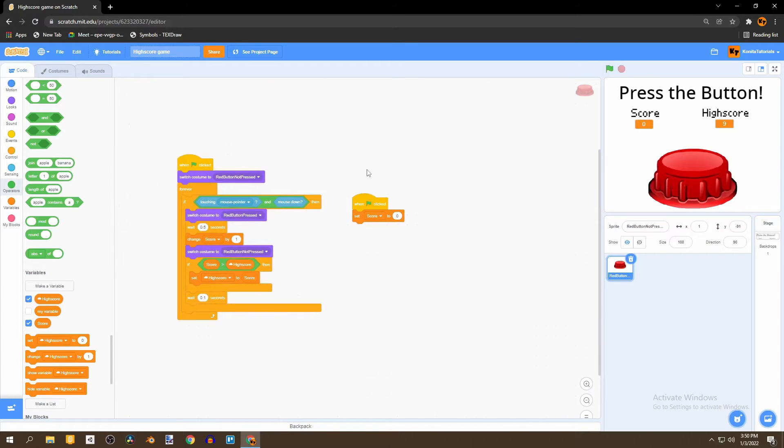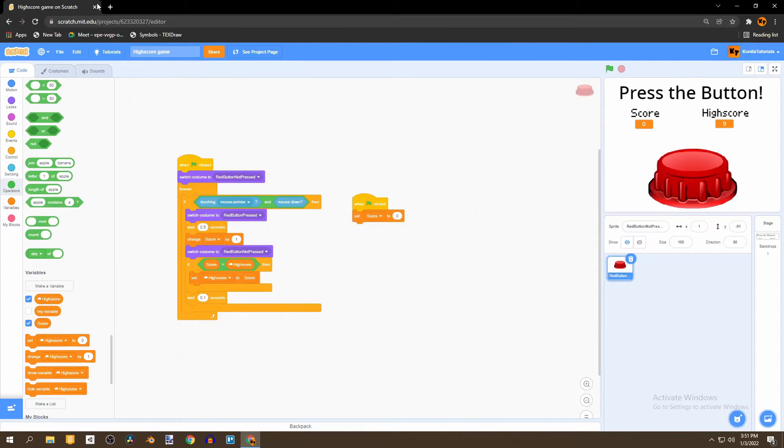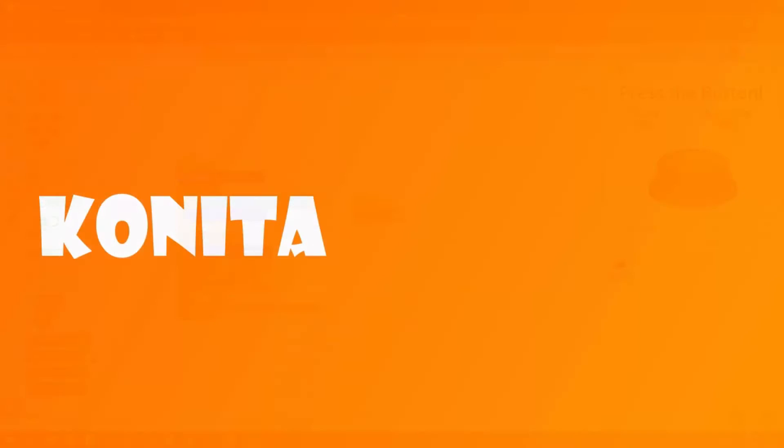And this high score works with the online version of Scratch. And even if we exit this page the high score will still remain. So let's begin.